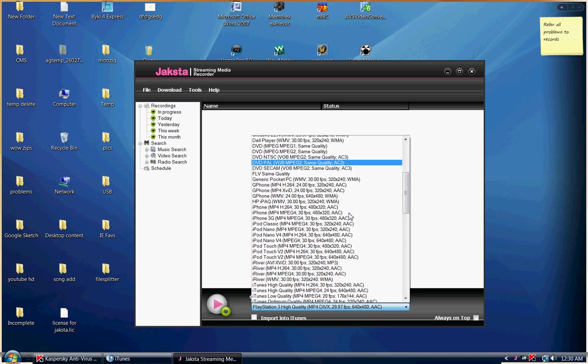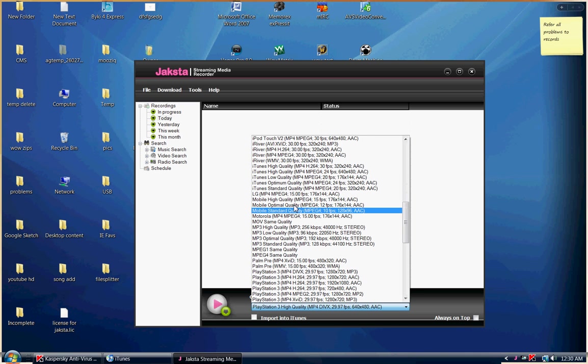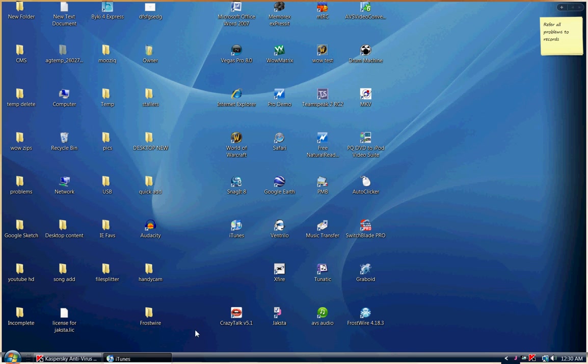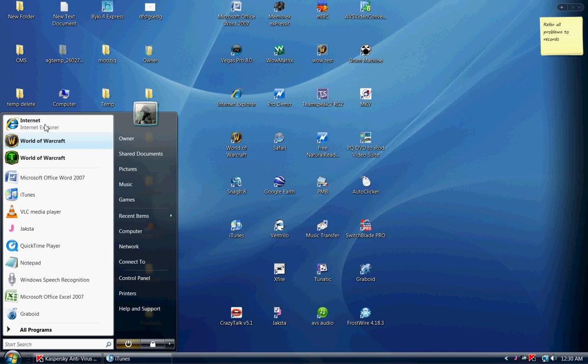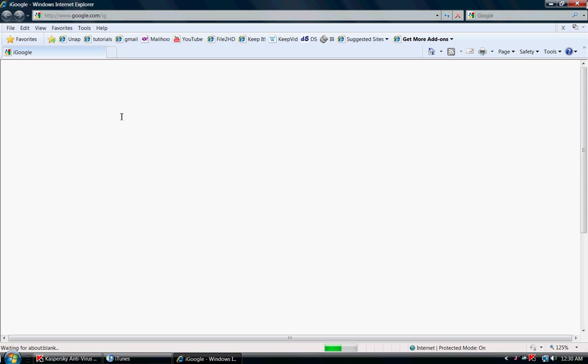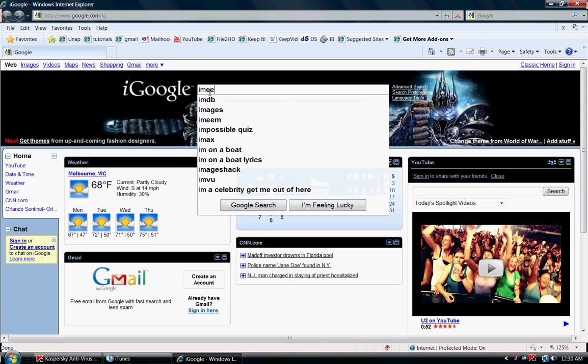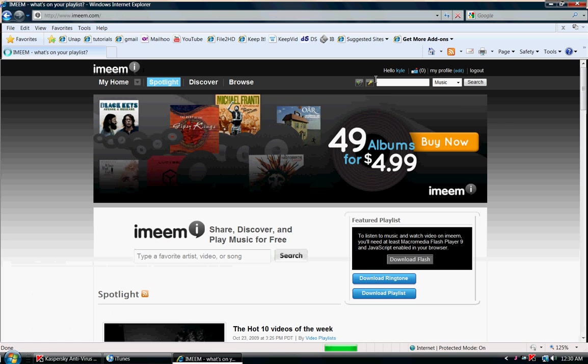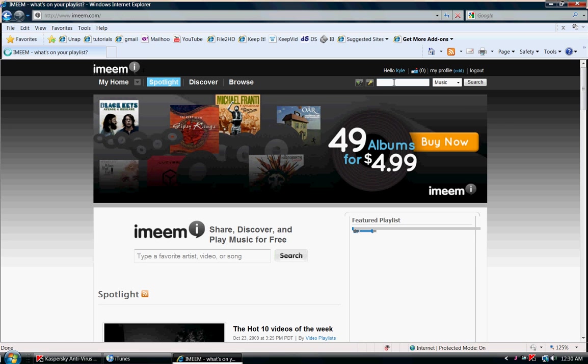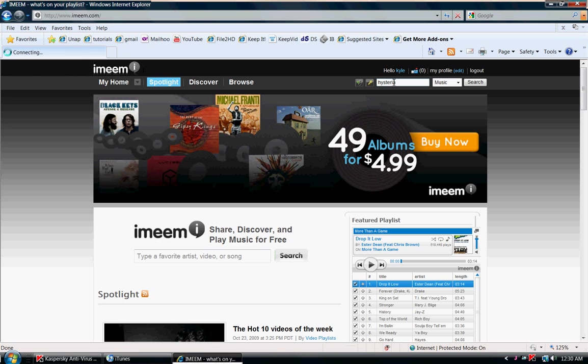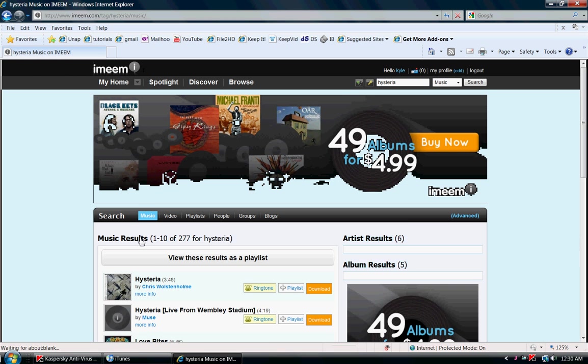I'm going to go ahead and find the mp3 high quality. I'm going to select that. I'll minimize this and go to our internet browser. I'm going to type in imeme into the internet browser. We go here and type in a song, in this case Hysteria by Muse.